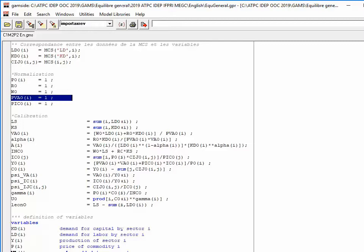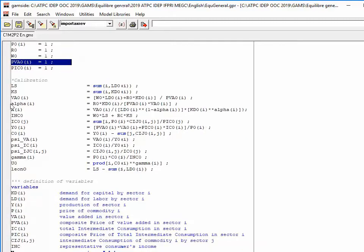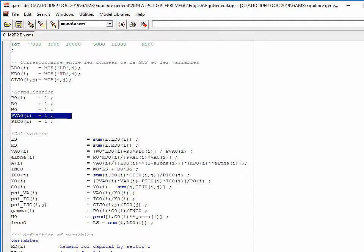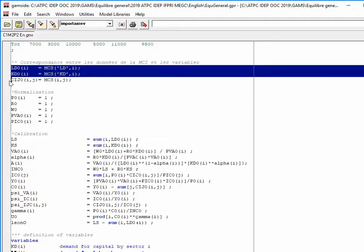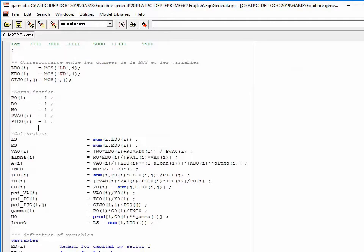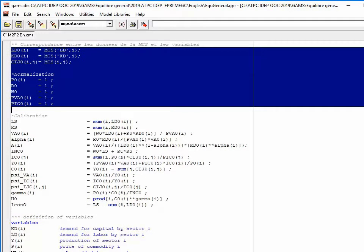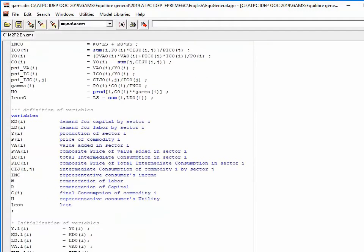I must also ensure that each time I use parameters I had already given them values, and finally I must verify that all equations of the model are respected. Calibration is important: you first enter data from the social accounting matrix, then compare that data to the model equations to make it feasible.